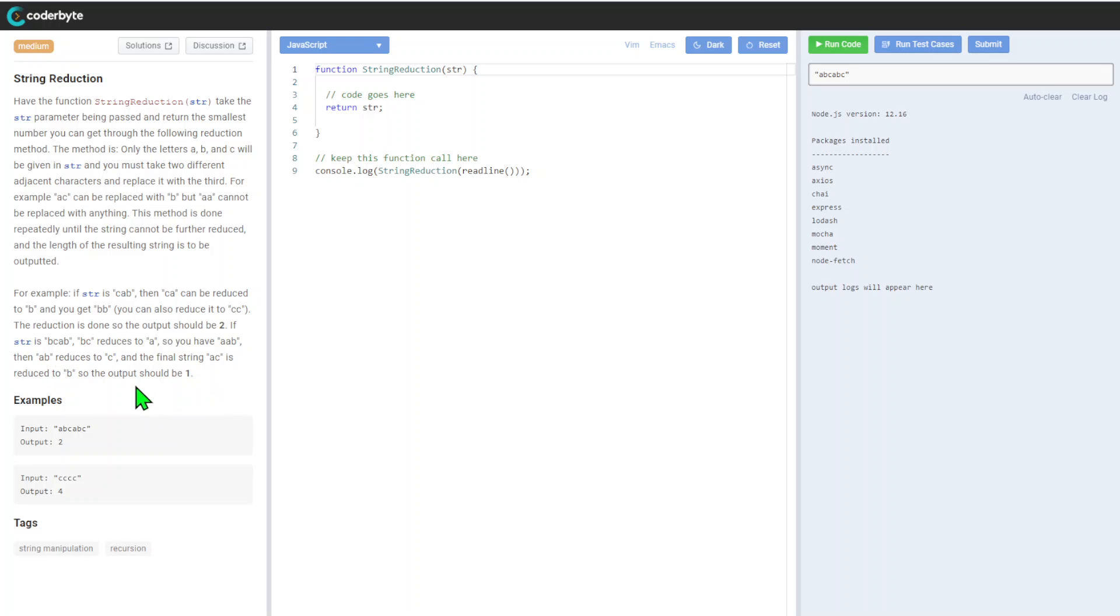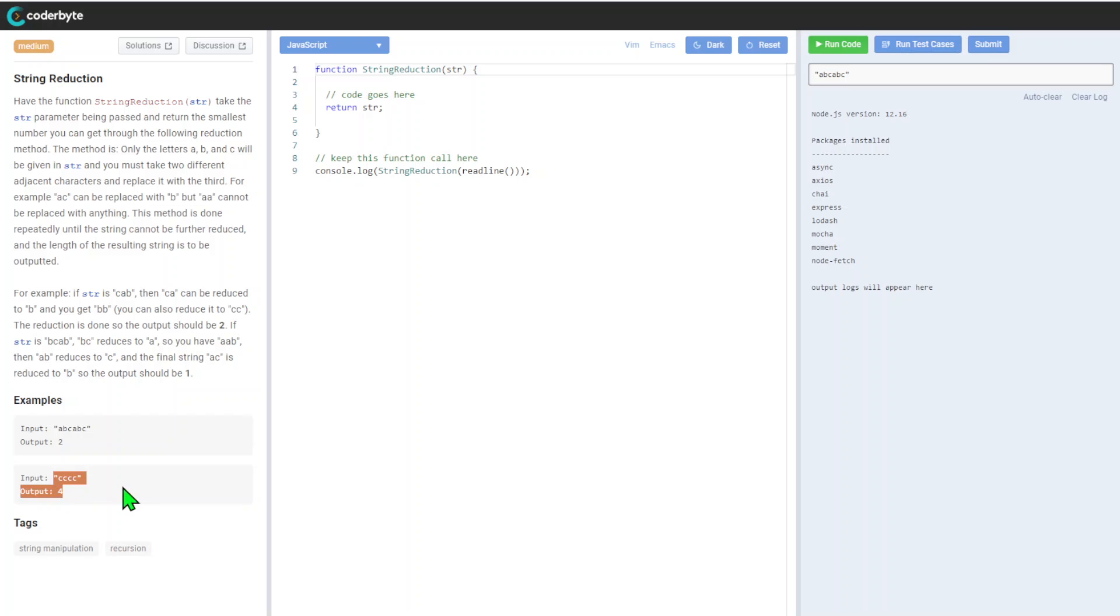Again, just a few examples here. So AB we reduce it to C, and after that we got two. And here we just got four because we cannot reduce to anything. Okay, let's see what we can do.